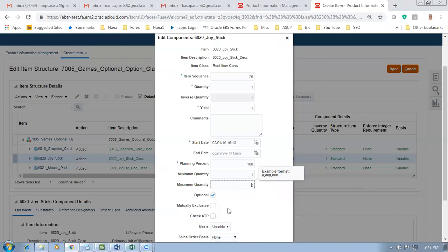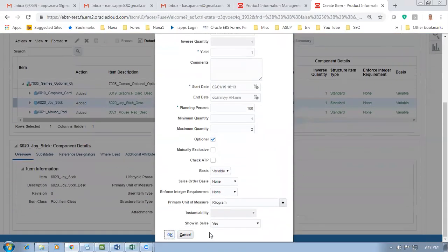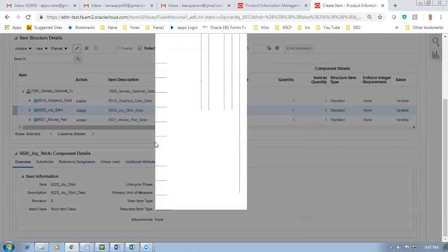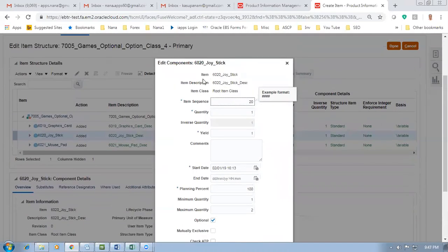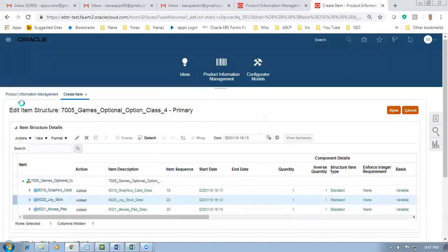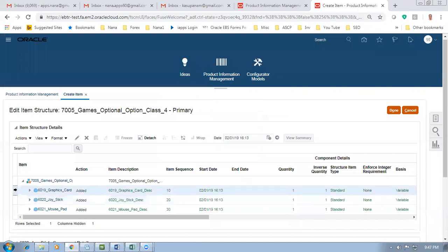Only for option classes can you have mutually exclusive. Both standard items and model items cannot have mutually exclusive - only option classes can. So option is not selected for the first competing option. I have now enabled option on item 6020. Item 619 - I also have to make it optional. I'll keep my cursor on item 19 - enable the option here. So 19 and 20 are competing options.